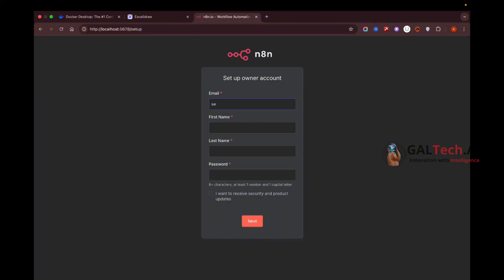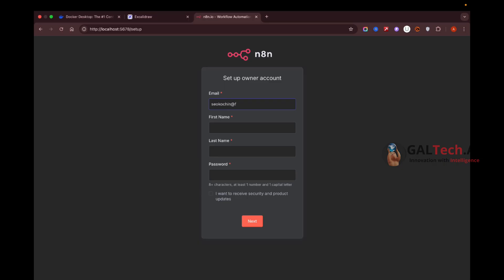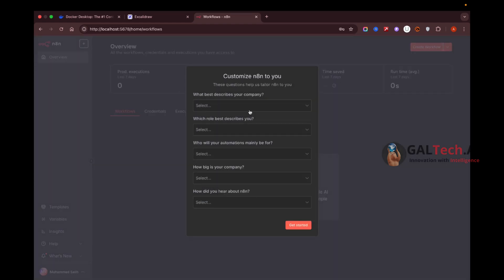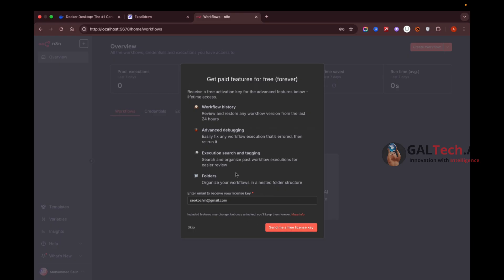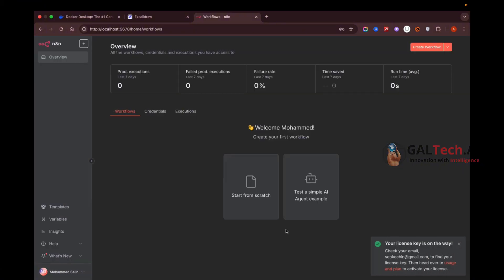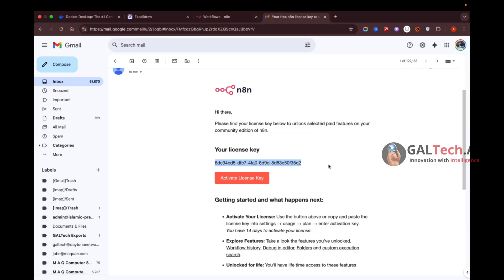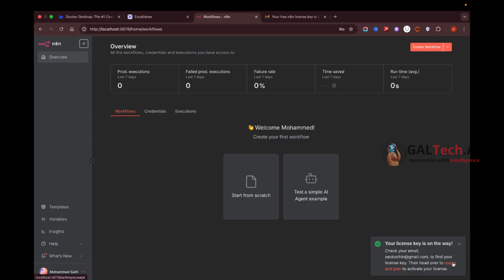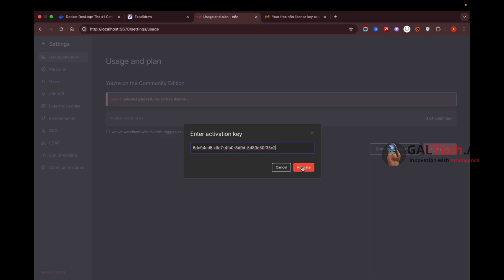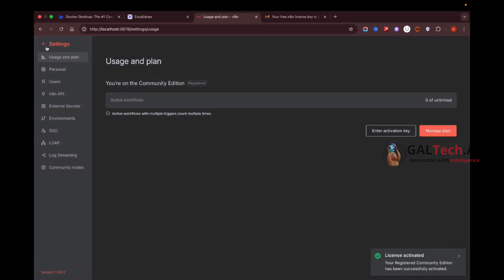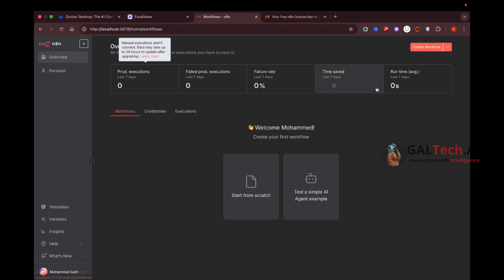Now set up your account using your email address. After completing the setup you can get a free license key — just click 'Send a free license key' and it will be emailed to you. Once you receive it, go to Settings > Usage and Plan, enter the license key, and click Activate. The license is now activated.